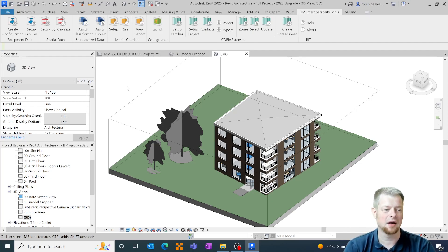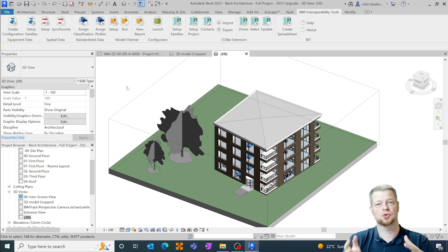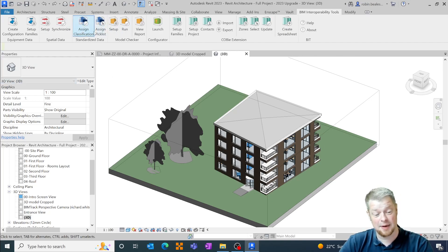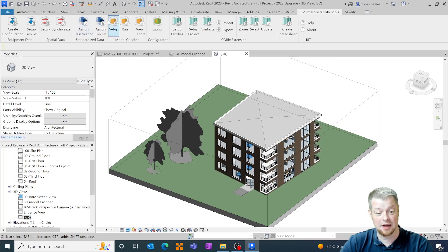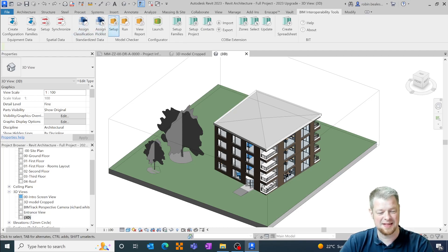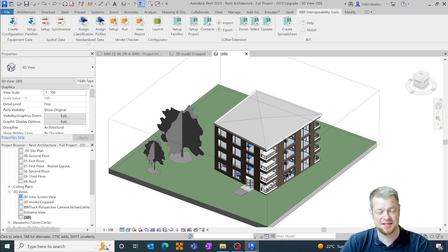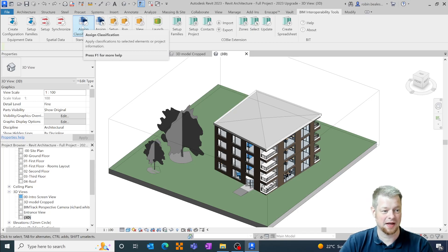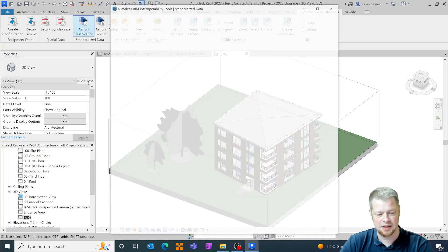So historically in Revit 2021 and before we could add IFC information through this classification manager. In the latest version of the interoperability tools this has been now relabeled as a standardized data tool. So this allows us to include any type of classification as well as things like IFC.